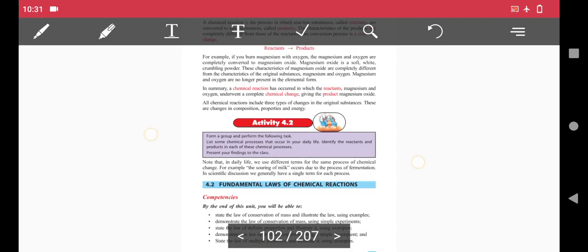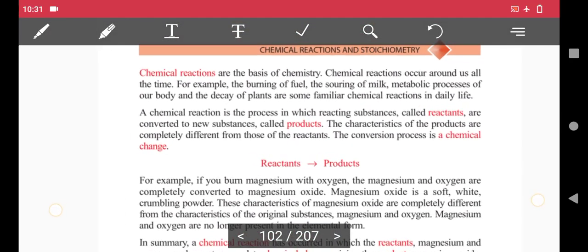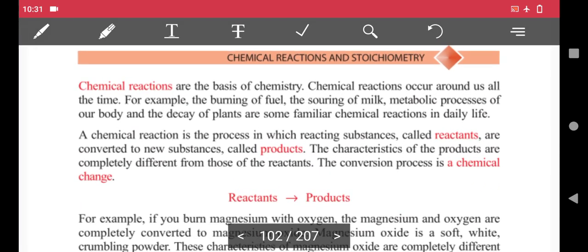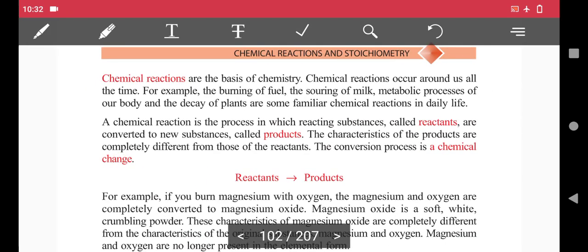Chemical reactions are the basis of chemistry. Chemical reactions occur around us all the time — they happen in our environment constantly.